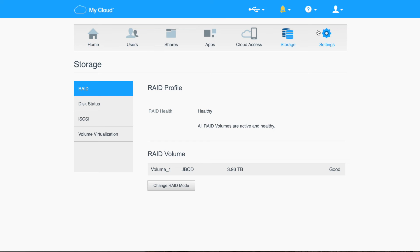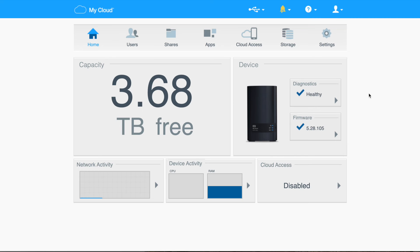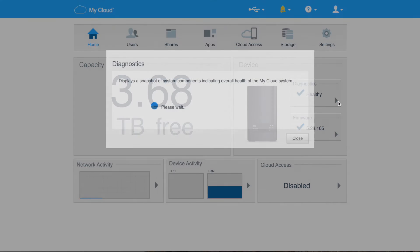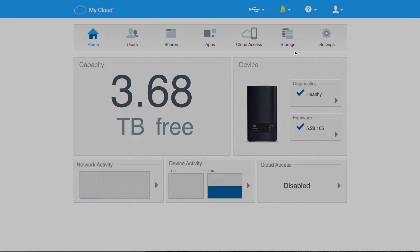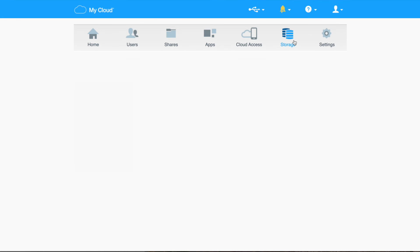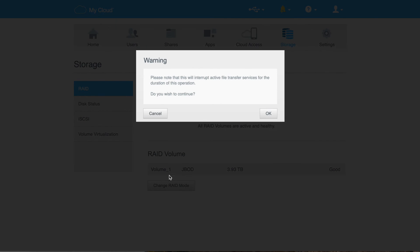So a little confusing, right? We come over here. We still only see 3.68 terabytes free. If we go to healthy, we'll see drive one and drive two, but we don't see it anywhere. So what I got to do is I got to go to storage and there's no volume two. There's only volume one. So I'm going to change RAID mode again.